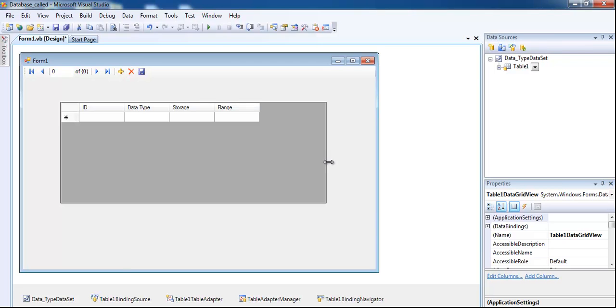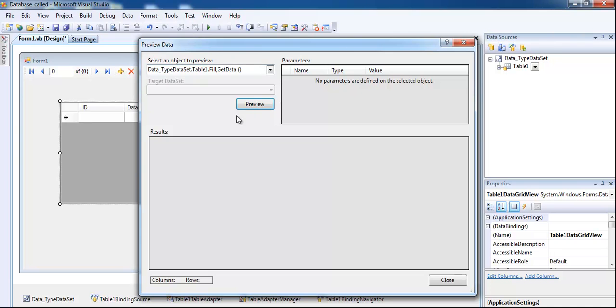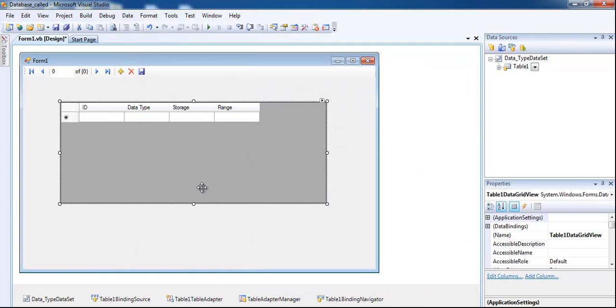You can click on this little triangle there and whatever you want to do, get it sorted. If you want to add a quick query, if you want to preview data, whatever you want to do, you can do right there. That's it. That's how you create your own database.